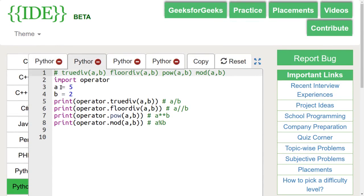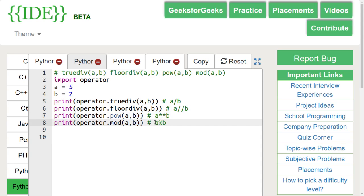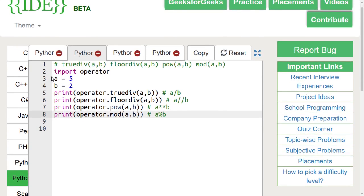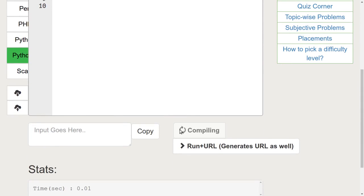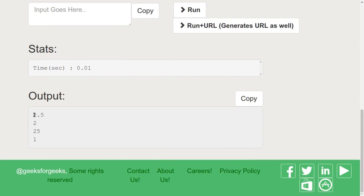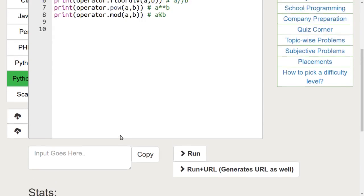Next, let's discuss truediv, floordiv, pow, and mod functions. The truediv function returns the floating point division of the arguments. Floordiv returns the floor of division of two arguments. Pow function returns a raised to power b. Mod function does the modulus of the given arguments. Here, we are passing 5 and 2 in the arguments of all four functions. Let's run this code. We can see that the floating point division of 5 and 2 is 2.5, its floor division is 2, 5 raised to power 2 is 25, and 5 modulus 2 is 1.